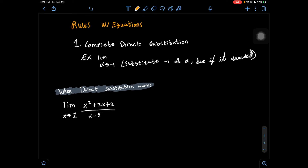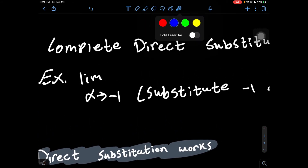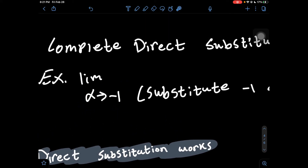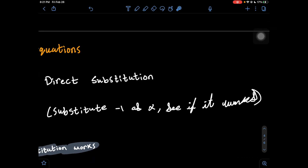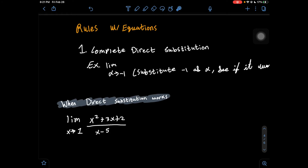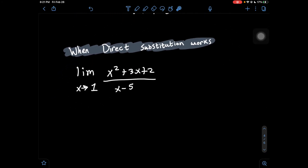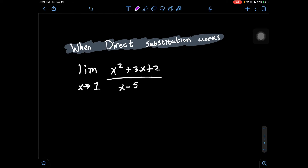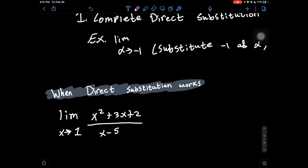Now we have some rules with equations — we're going to be dealing with limits and equations together. The first and main rule is to complete direct substitution. An example: if you have a limit where x approaches negative 1, you substitute negative 1 into your equation as your x value and see if that works. This first question is going to be an example of when direct substitution actually does work.